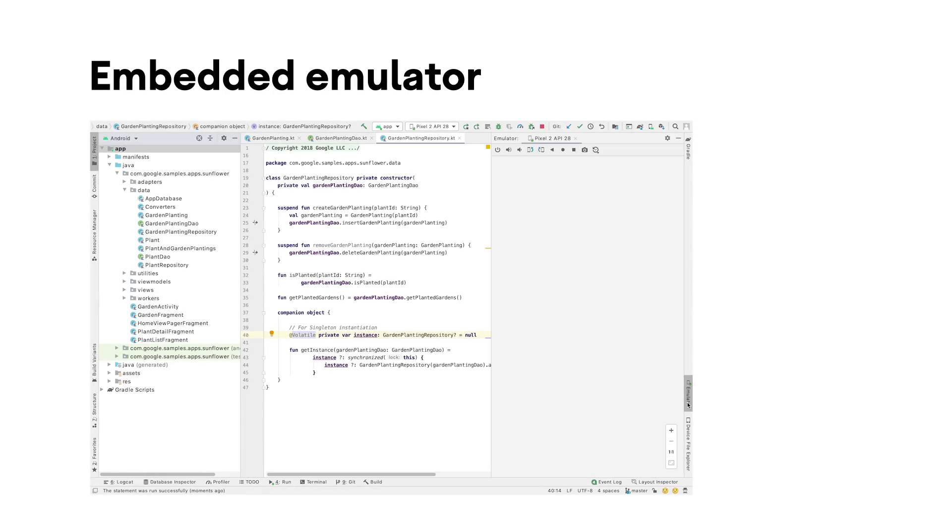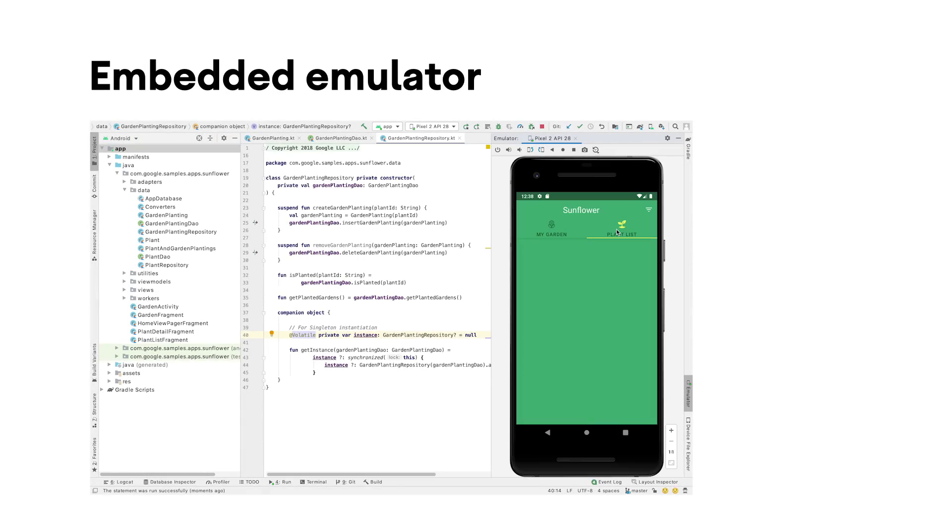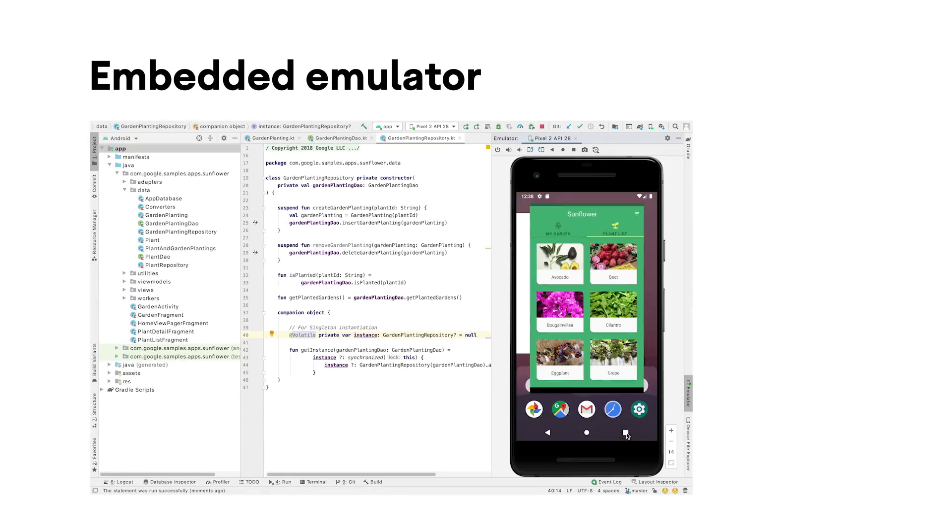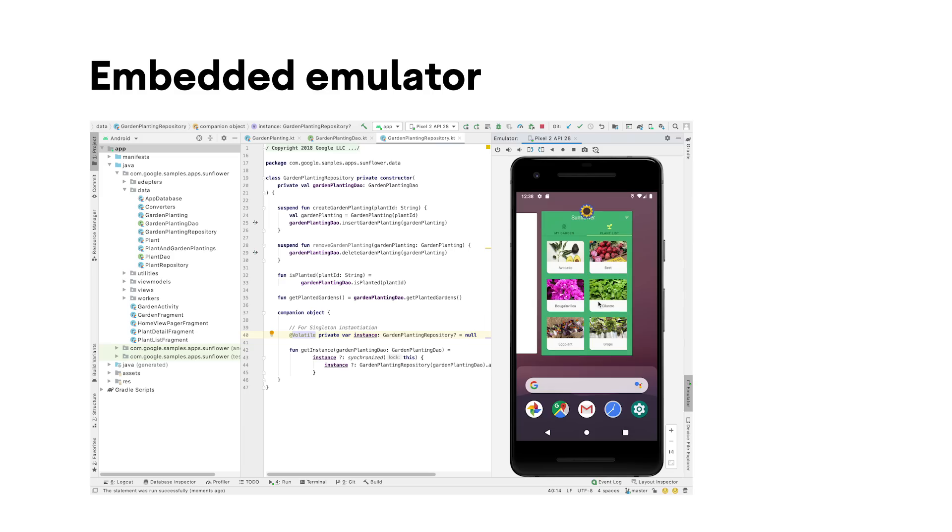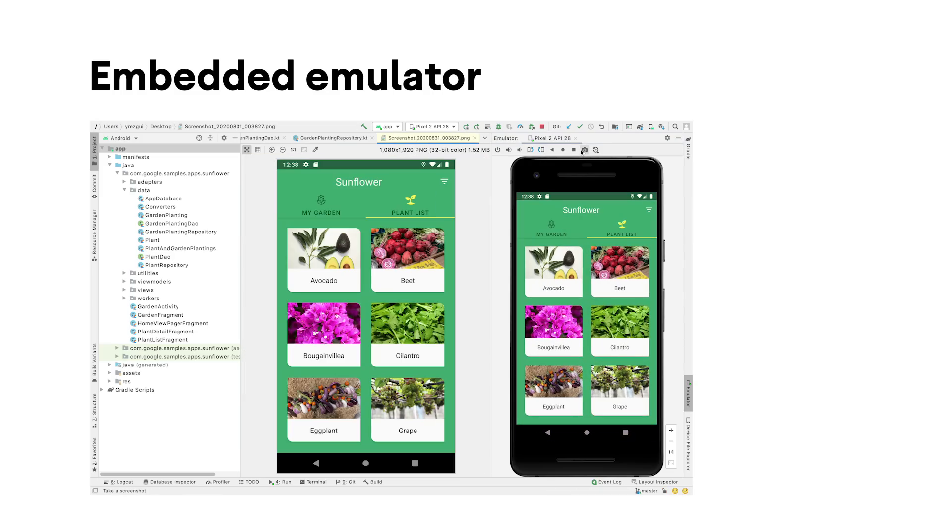The Android emulator can now run directly in Android Studio to avoid switching between different windows and navigate quickly between the emulator and the editor area using hotkeys.